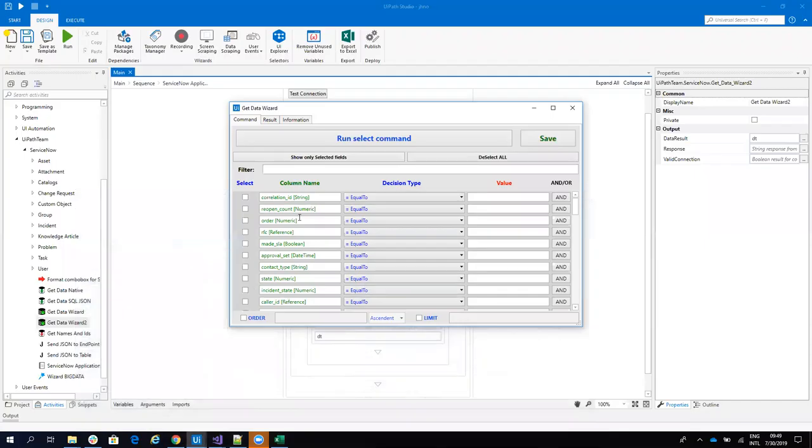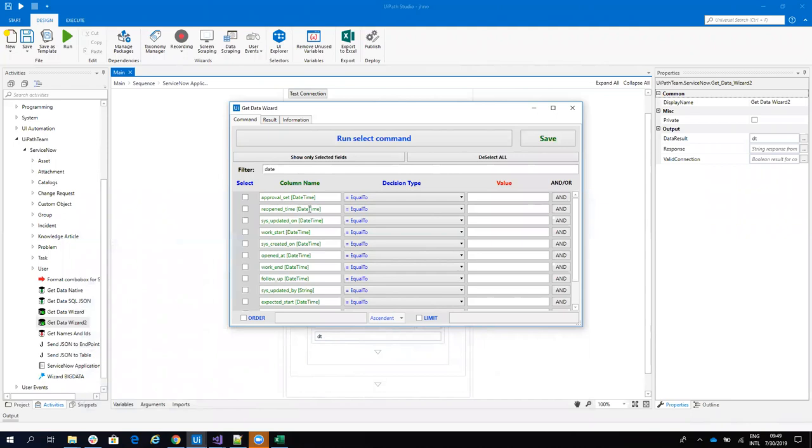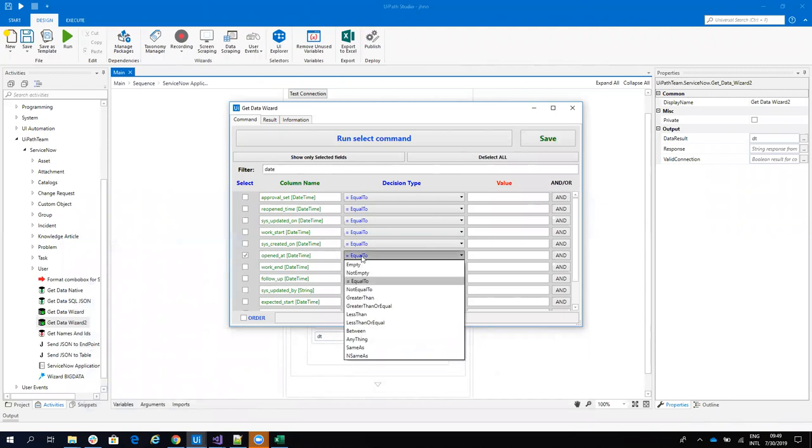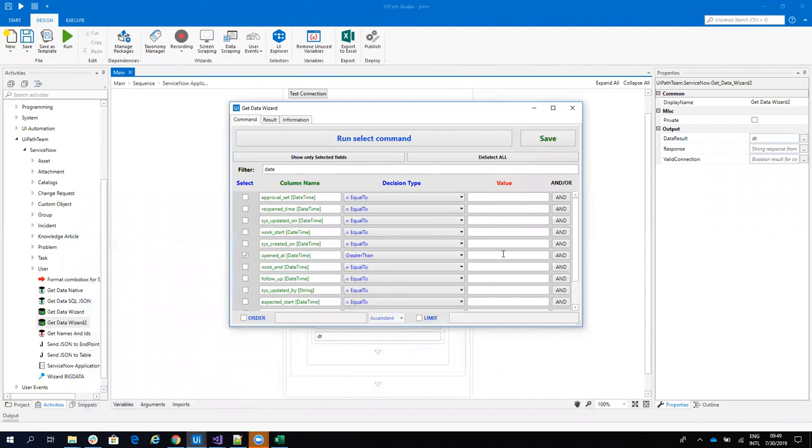So first I will say opened date. And I will say here that I have opened at. And I will say that it's greater than. And the date will be June.